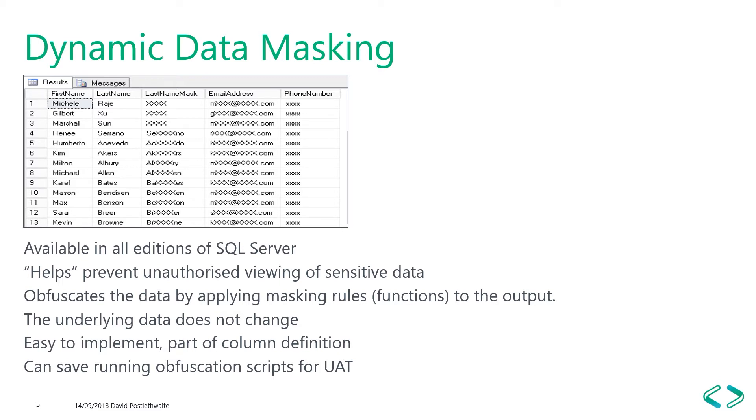Dynamic data masking can be very useful when copying a production database to test or production support. You could define your masks in your production database, but only activate them in the UAT database, potentially saving many hours running obfuscation code.